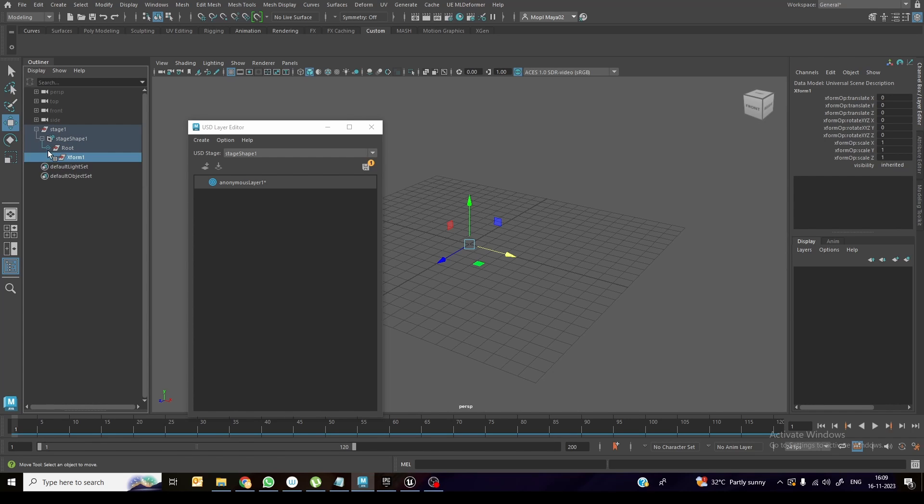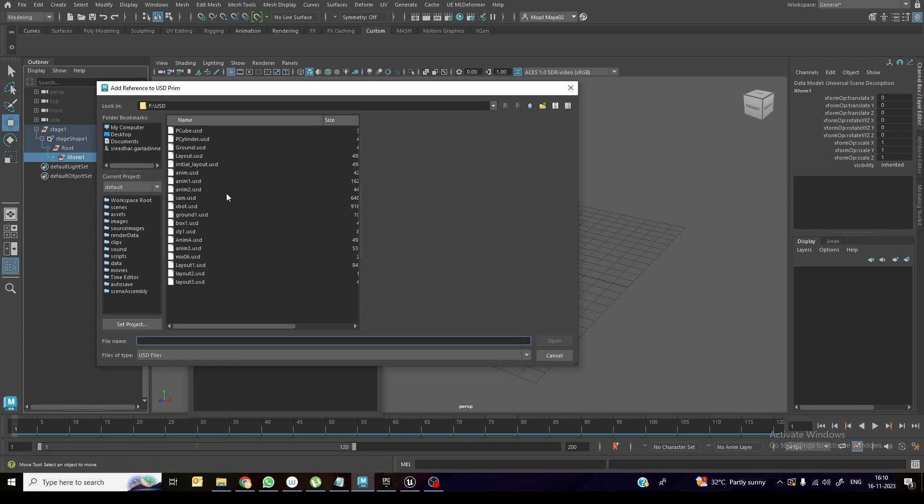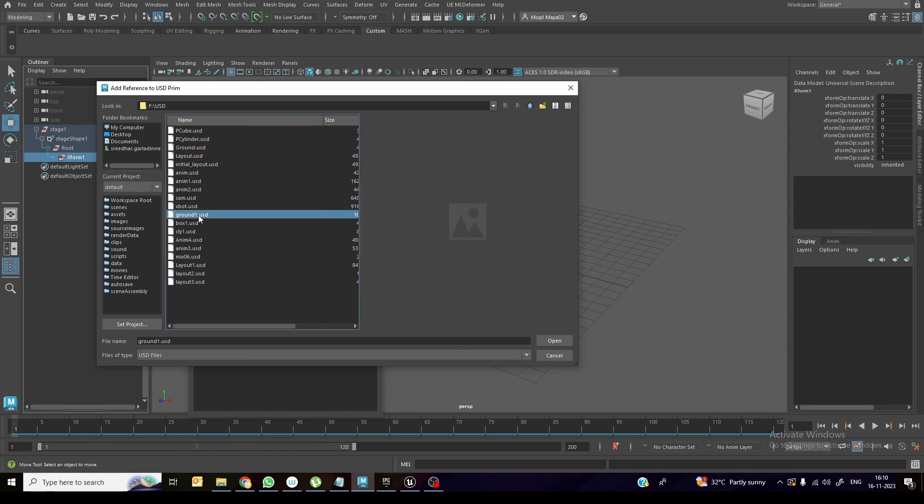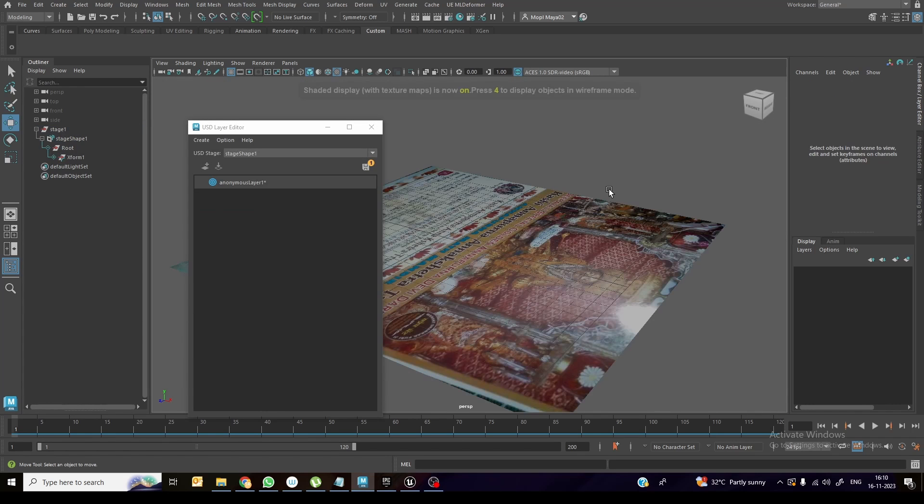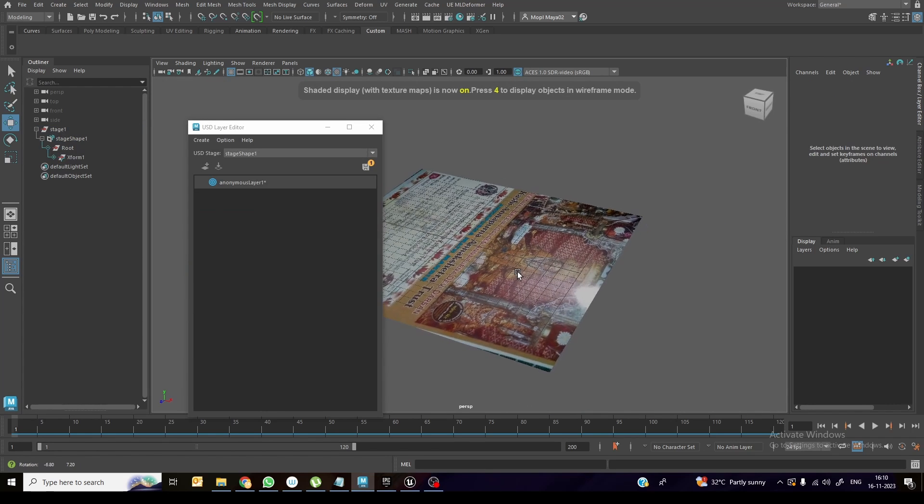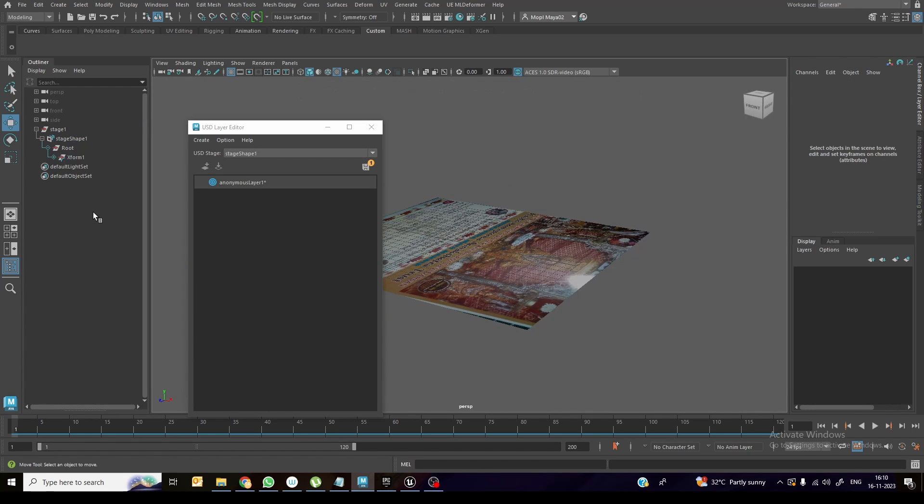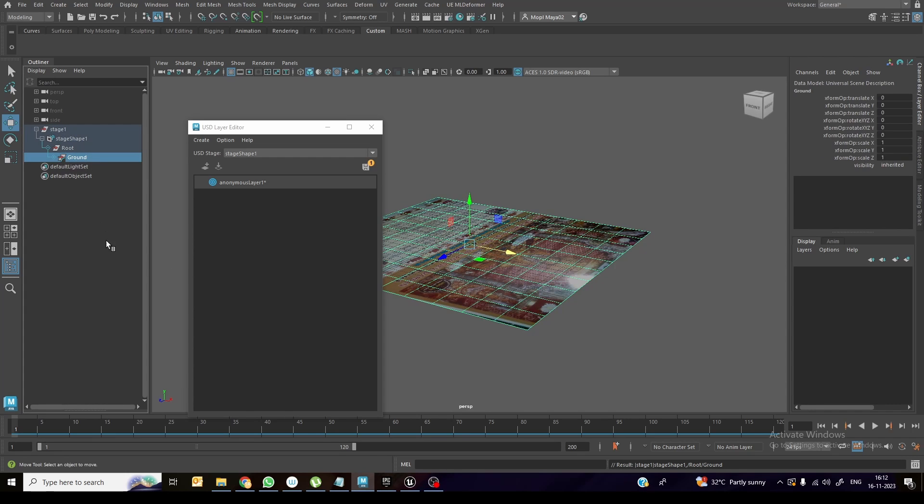When you click open that one, you can see this X-form over here. I need to add an object USD over here. So how to add this one, right click, add USD reference. Once you click, you can select the USD files. I already exported a couple of objects. I'm selecting this as ground one USD. When you click, you can see some kind of texture also. I can rename this one as ground.